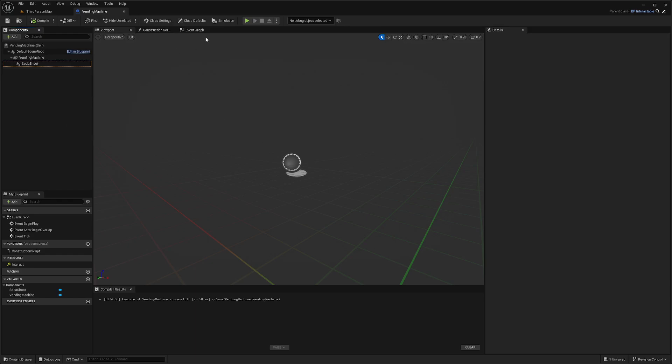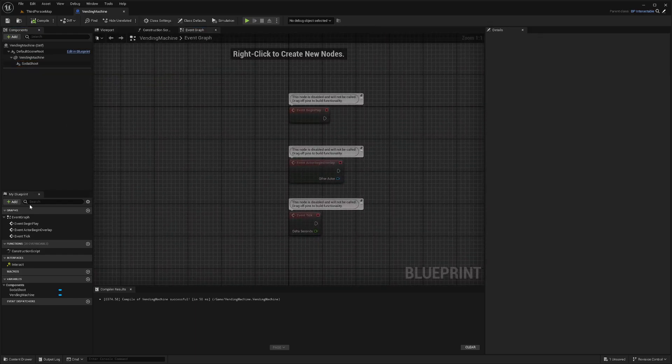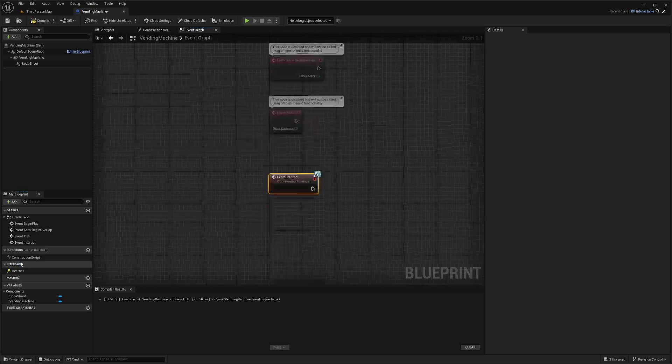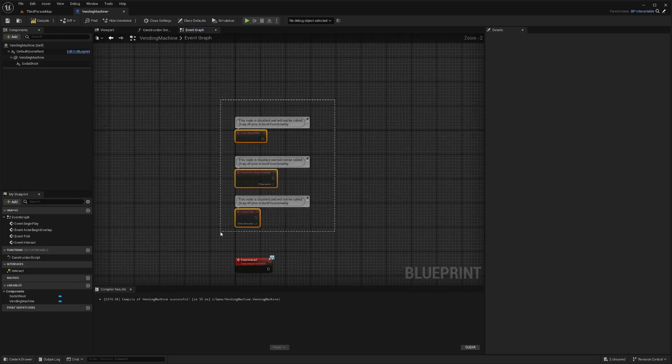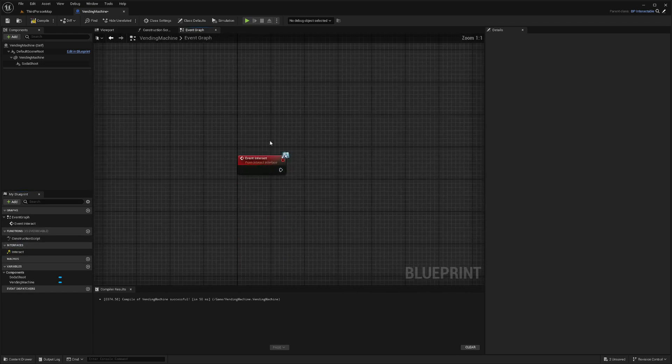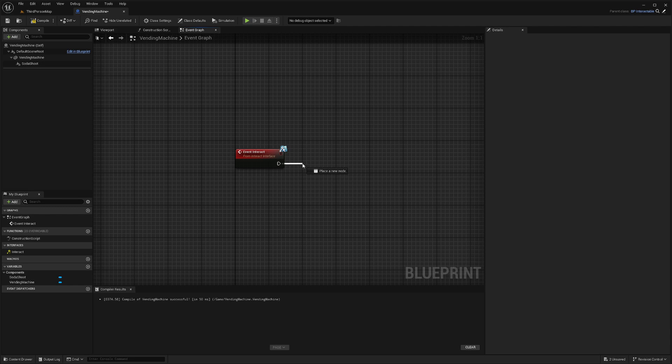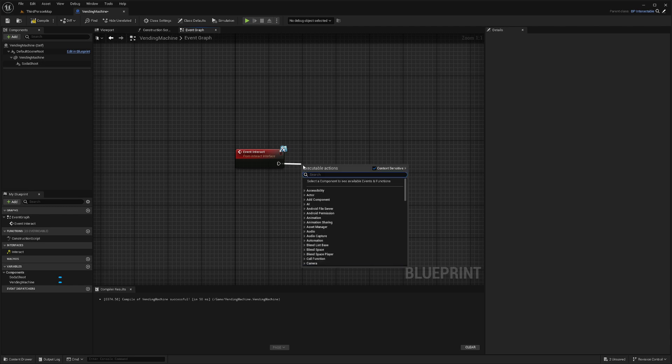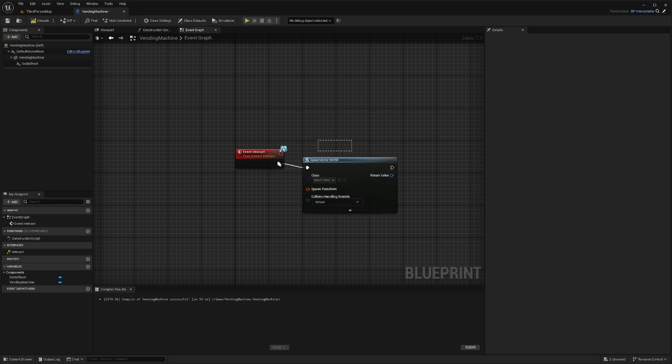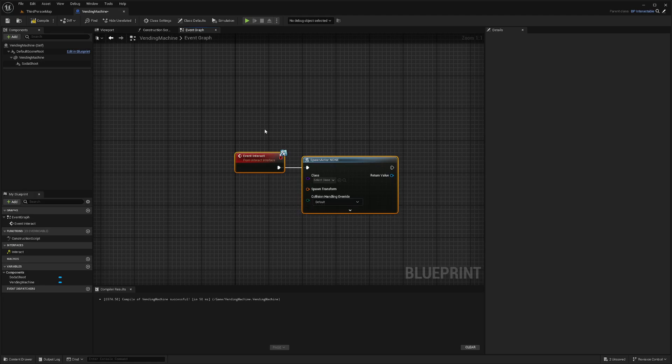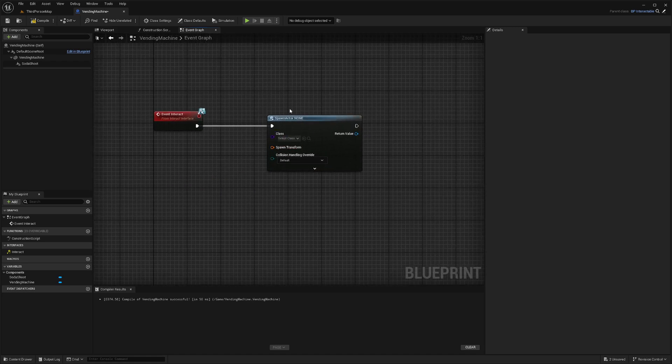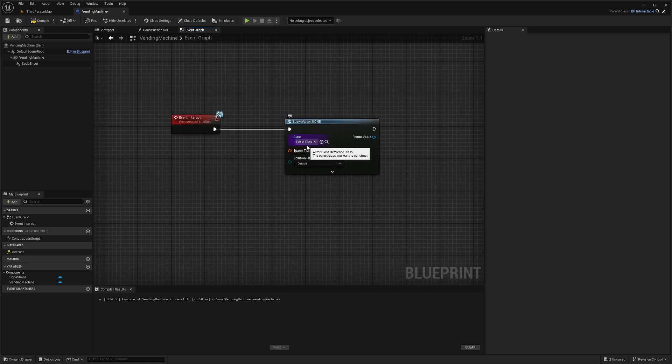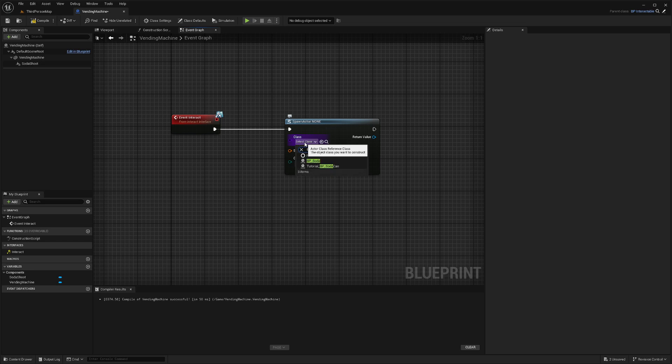Now in our event graph, I'm going to double click our interact to interface that we made in our last video. We're going to drag this out and get spawn actor from class. If you want to straighten out the line, you can just highlight over your nodes and then hit Q on your keyboard to even it out. For the class, I'll select that BP soda that we created.